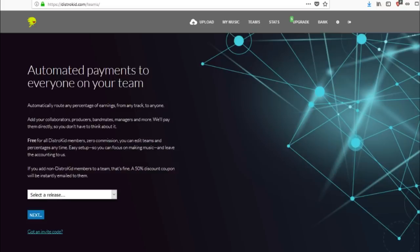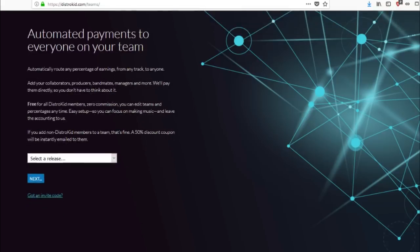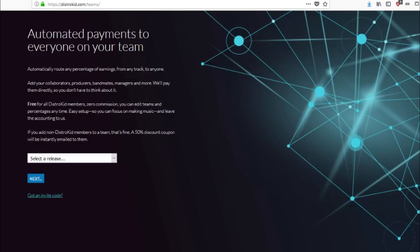So with this team aspect, this basically automate payments to everyone that was a part of the music. And that's the bomb. That is absolutely the best part about this, that you can automate payments to everyone who had taken part of this music. All right. And then you can select the release for it. And then go to next and put the people in who partake in that particular project.